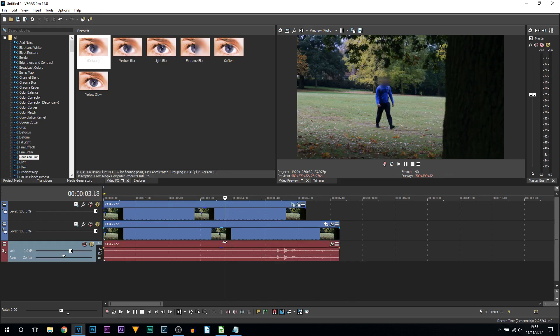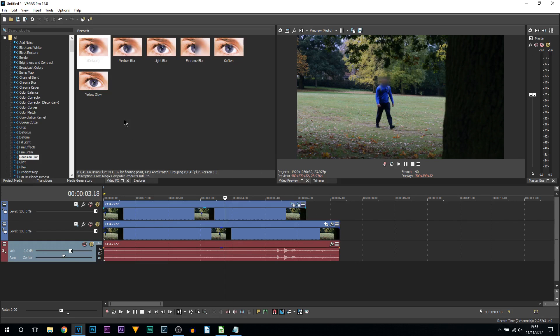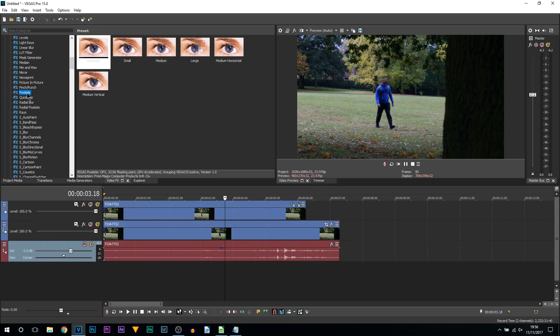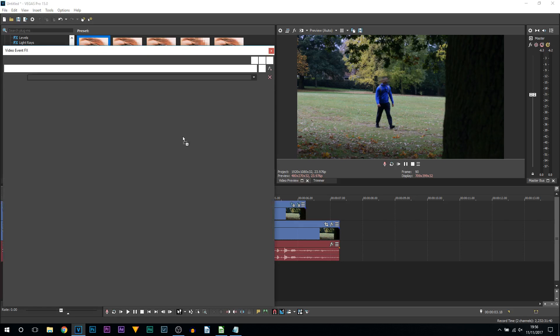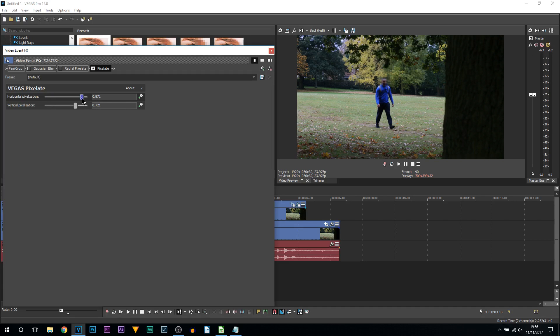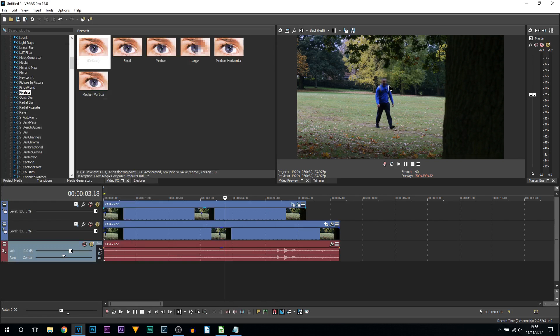Now remember I did mention pixelate earlier. If you tried Gaussian Blur you don't like it then by all means what we can do is come over to video effects. Drag and drop the default onto the top track. We can take off the radial pixelate and now we get custom control of how this will look. As you can see that's a really good one we've got there. That's horizontal 871 and vertical 721 and you can see it's got a really good blur.